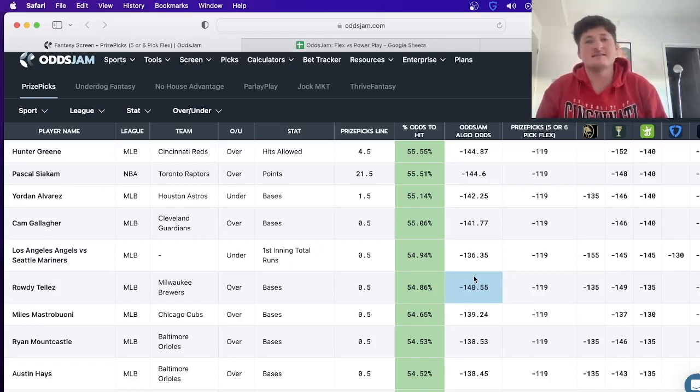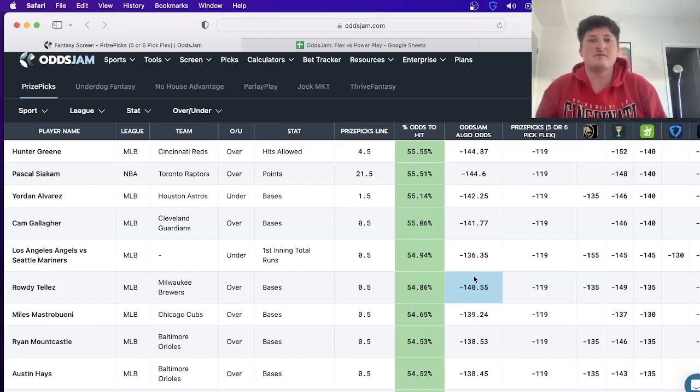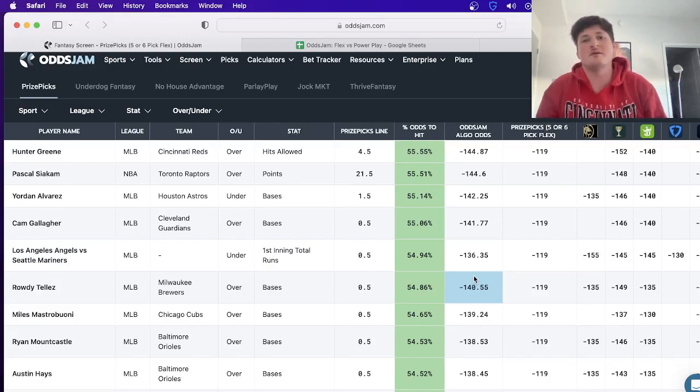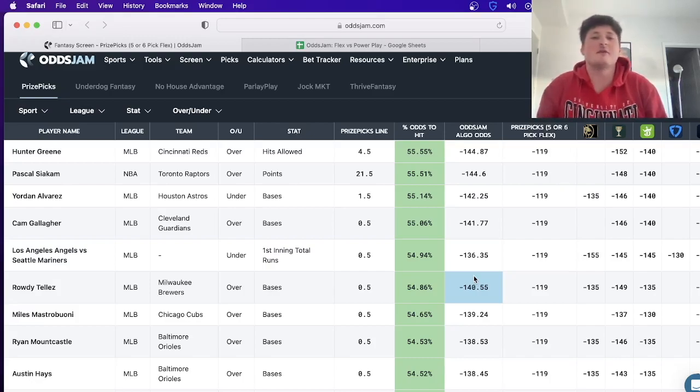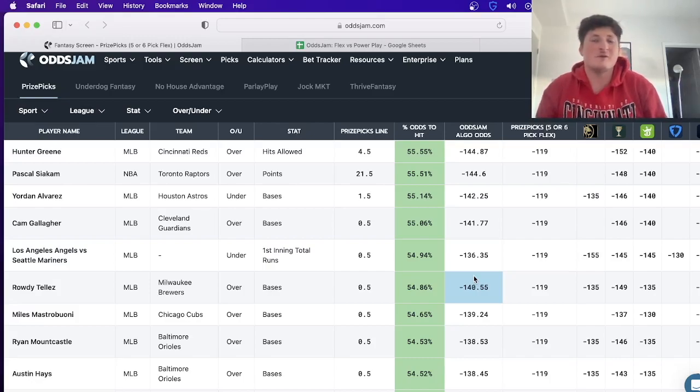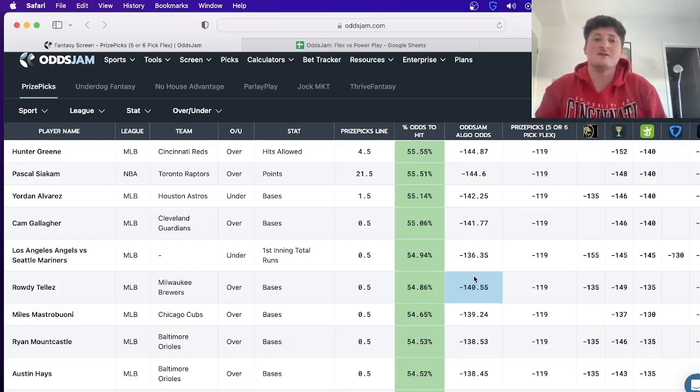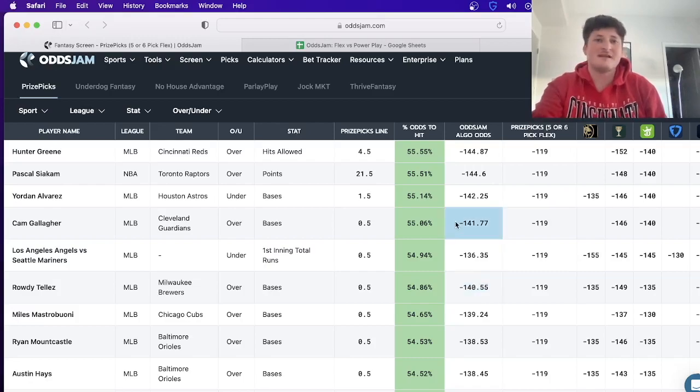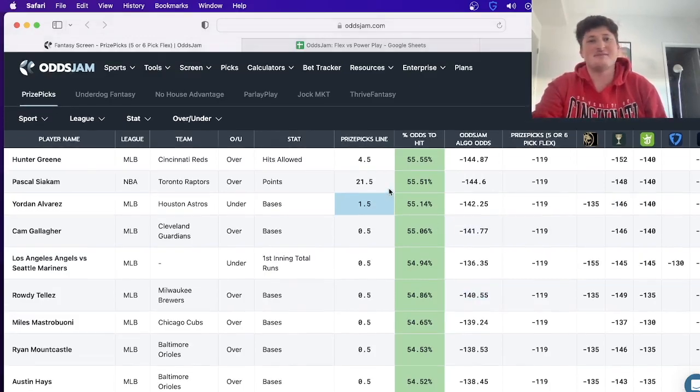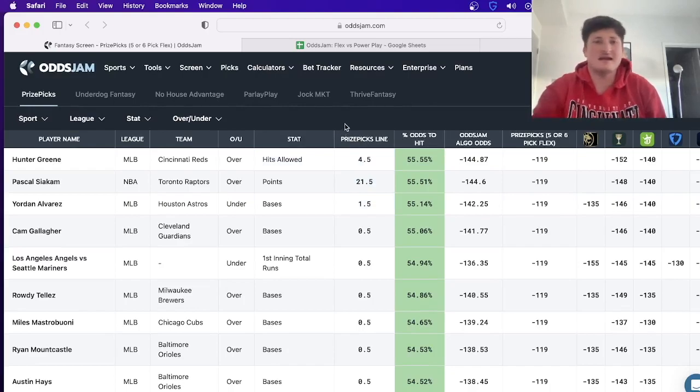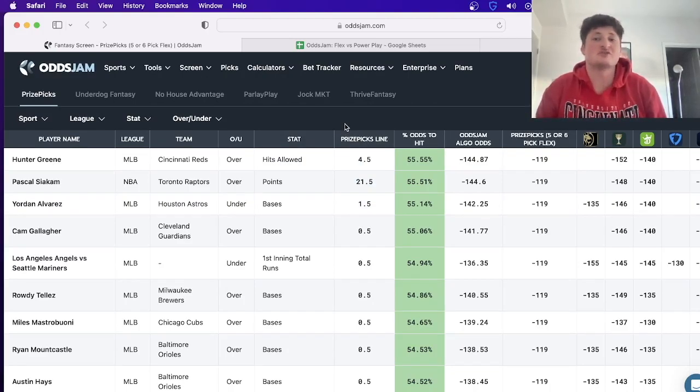And the same way that these sportsbooks make money in the long run - like they don't care if you win one day or a week or whatever it is, they know that in the long run the math is on their side - we're just flipping it on them. Now the math is on our side and we know in the long run we're going to be profitable. So this screen page has been able to - I mean listen, it's only been out for not even a day, but it has saved me so much time and energy looking everywhere.